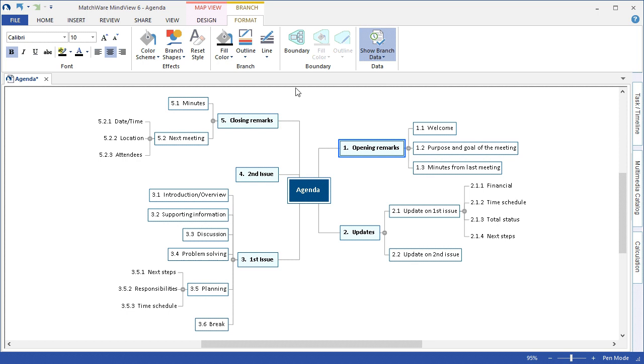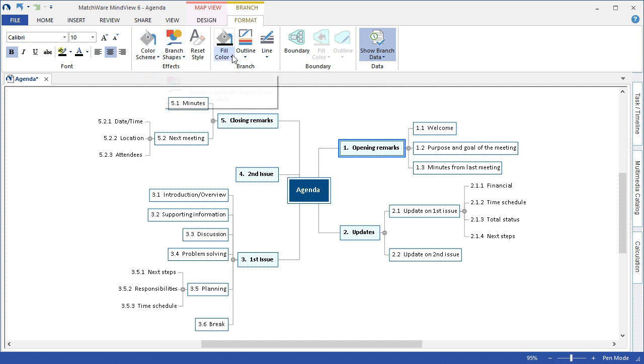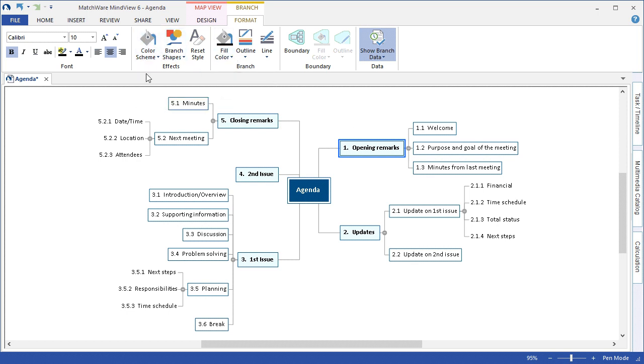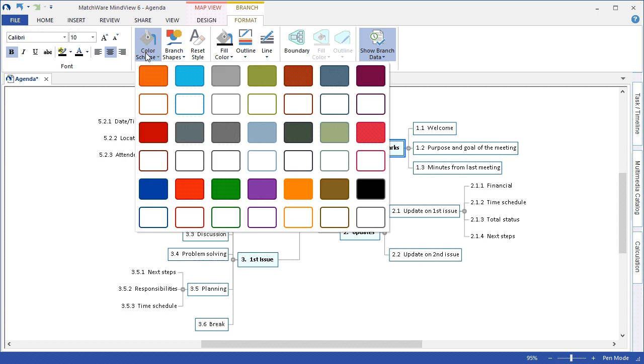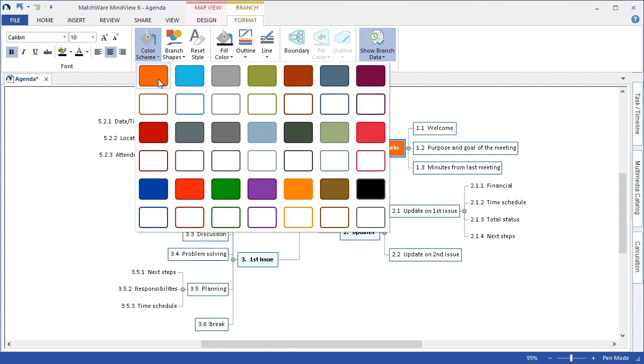The format tab has some similar features such as color scheme, branch shapes, fill color, and so on. And to go through these we can choose the color scheme of the first main branch.